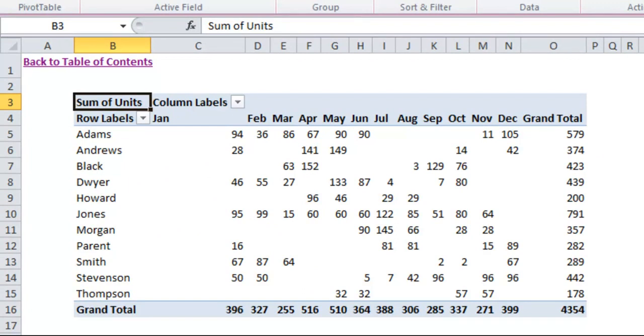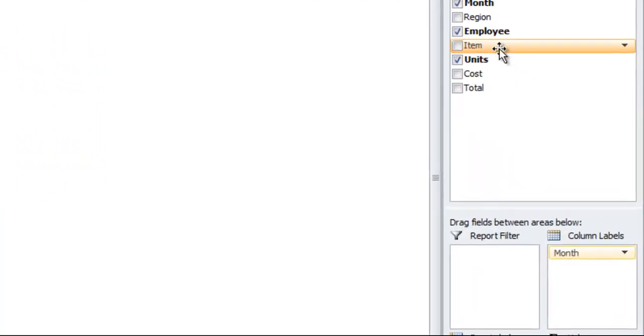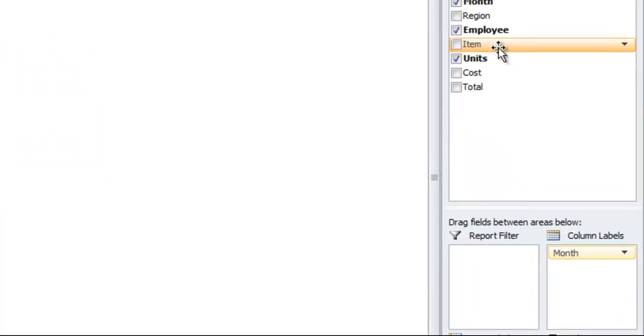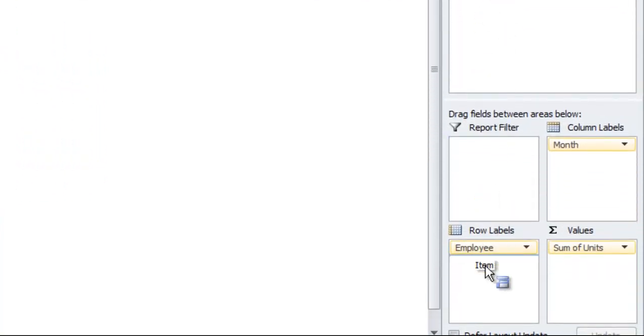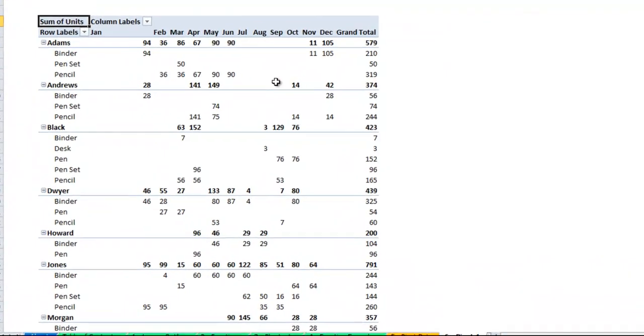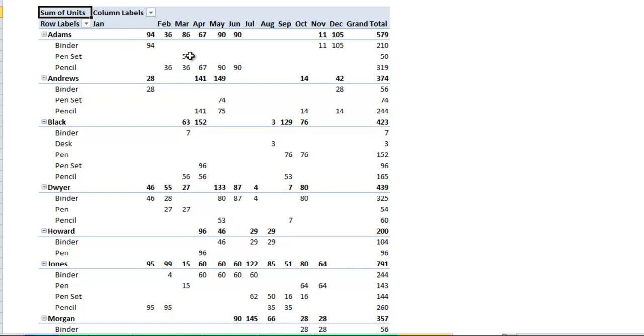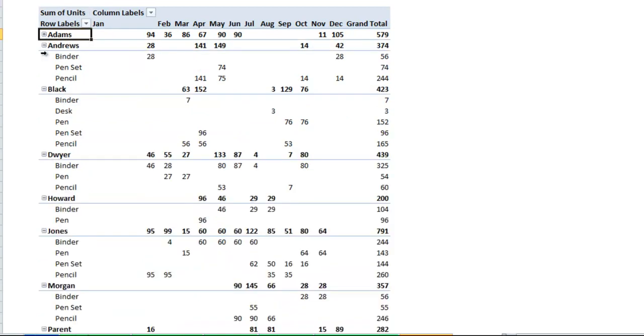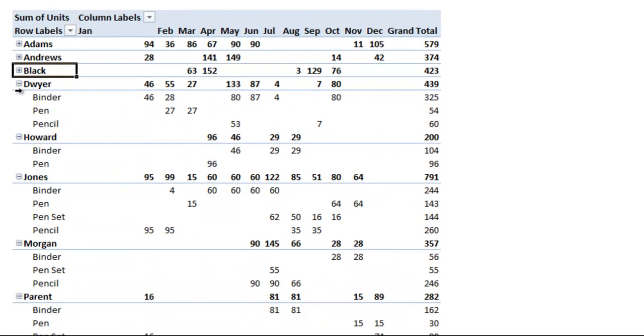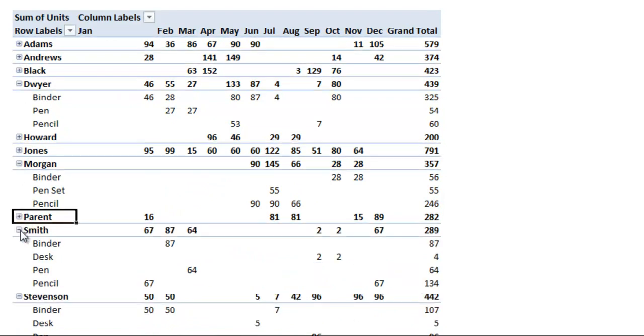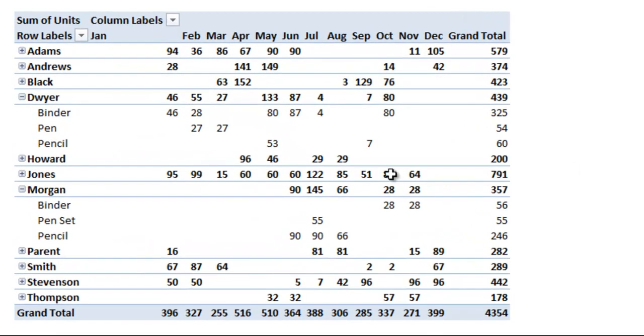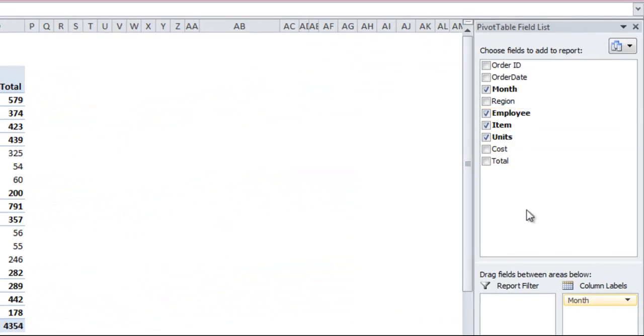What I just mentioned about having multiple layers is, say you wanted to see it by employee by month, but then also you wanted to see within each employee which items they specifically sold. You could take this item, drag it down below employee, and you'll see now it shows each employee total at the top, and then a breakdown of what they sold by month. Employee Adams sold 50 pensets in March, and 36 pencils in March. You can also collapse these, so if you only wanted to see, let's say we wanted to leave Dwyer open and Morgan, so you could do a quick comparison between the two. You could quickly and easily modify this pivot table so that you can see only the types of information you want. And you can go multiple levels with that, we could even split that up into region, but I don't think that would be too interesting to see.